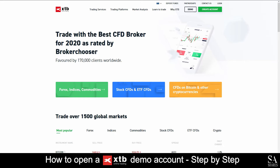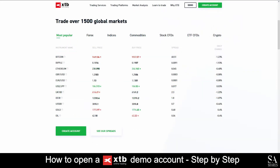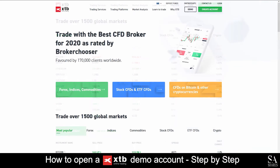XTB is a dedicated, fully-regulated online broker, featuring trading in Forex, Indices, Commodities, Stock CFDs, ETF CFDs, and Cryptocurrencies. With more than 15 years of experience and operating in over 13 different countries, it's no wonder why traders choose XTB as their preferred broker.